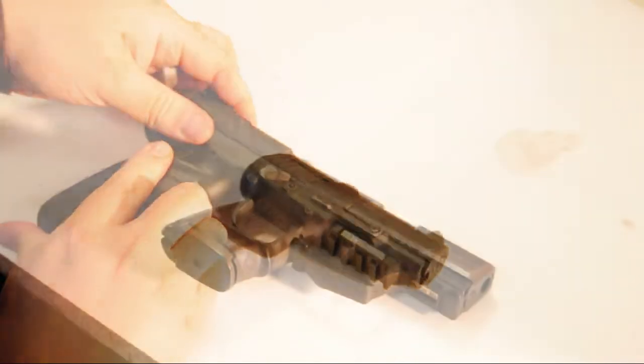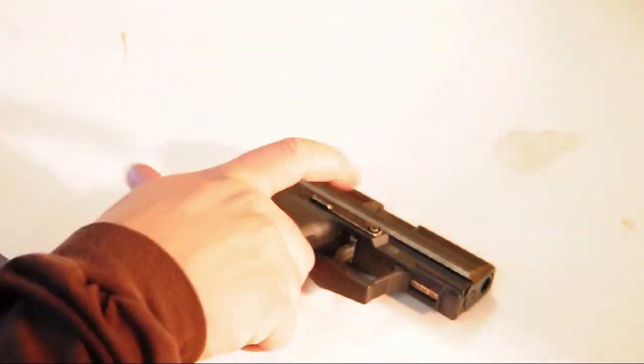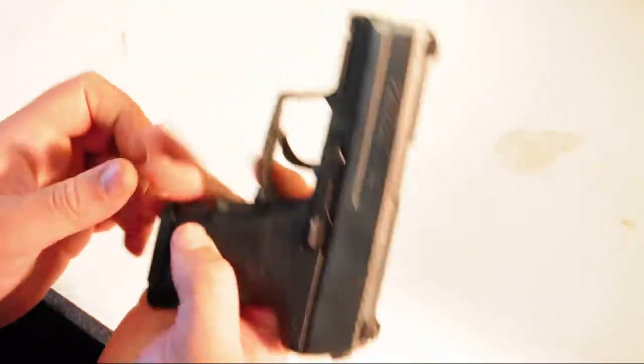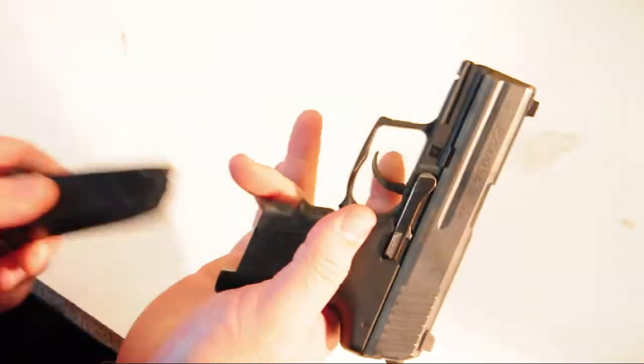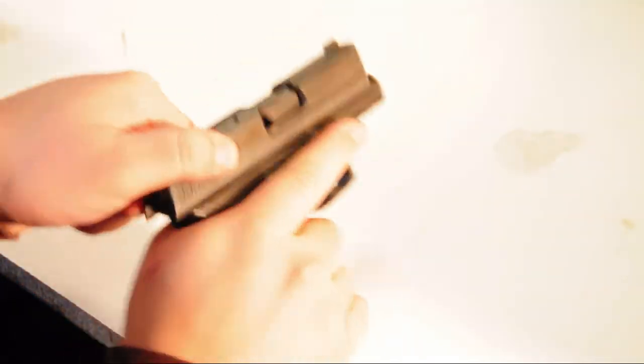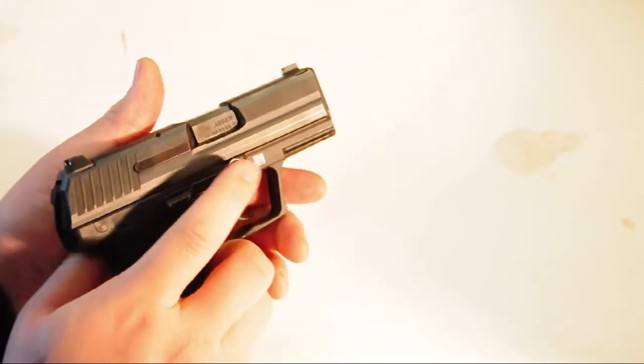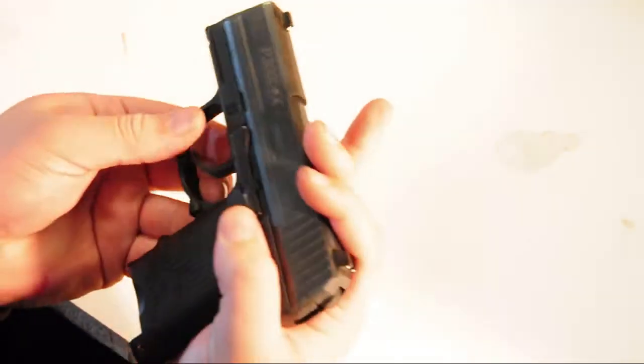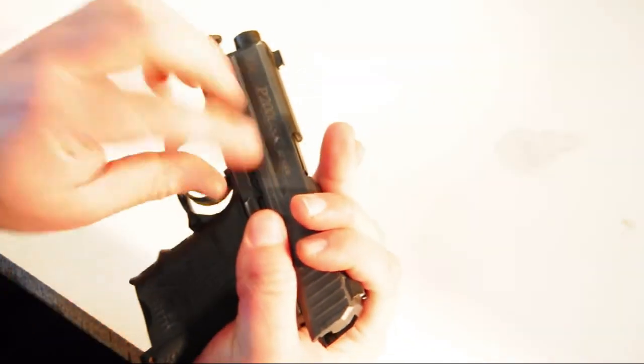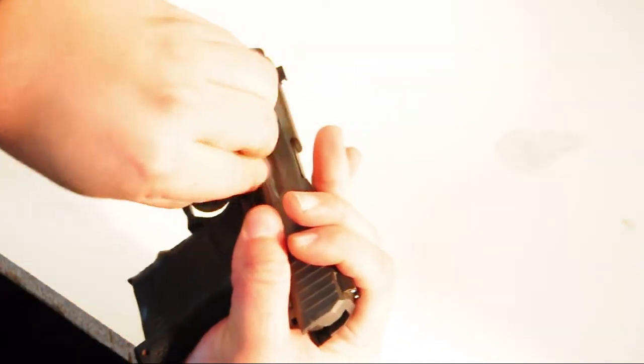The last gun I'm going over today is my H&K P2000 SK, which is a subcompact version of the P2000. The takedown is almost identical to the USP, so I won't go over that.